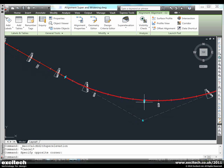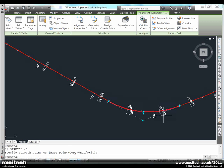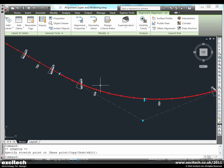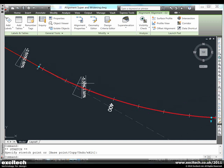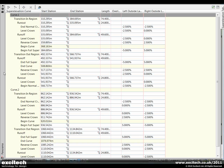What is new about this superelevation calculation is that when I modify my curve parameters, the superelevation is recalculated automatically. It is in fact dynamic.